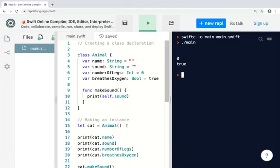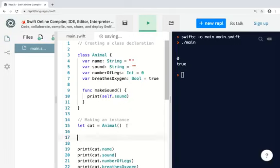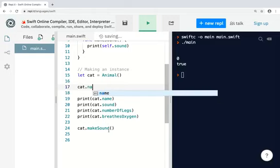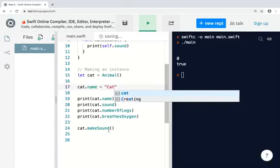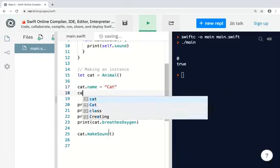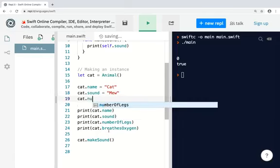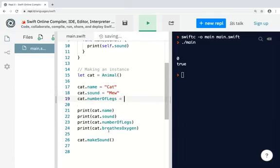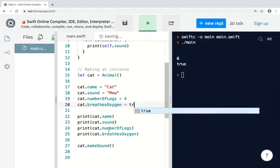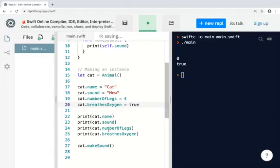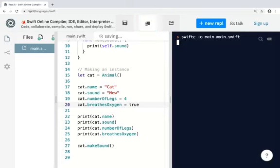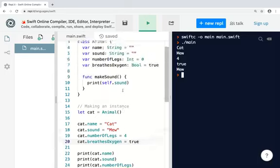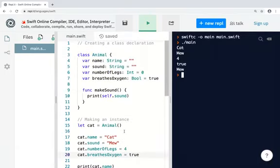And when you ask it to make the sound it will print the contents of sound which again is an empty string, so you'll need to assign values to the instance. Now let's run it. Much better. So you can see I am printing out all the properties and I'm calling the makeSound method, and the makeSound method is printing out the contents of the sound property, so you get meow. Now this is somewhat cumbersome because I have to create the instance and after I create the instance then I have to assign values to each of the properties.